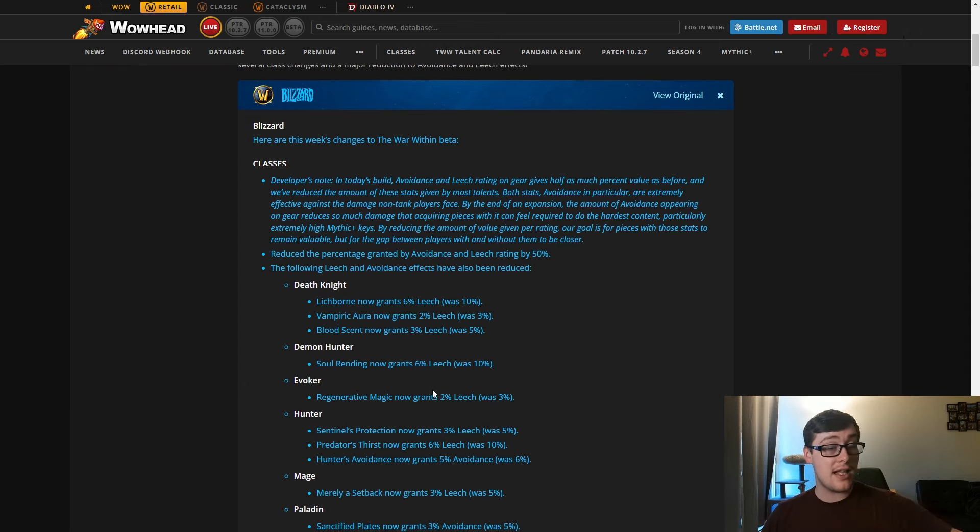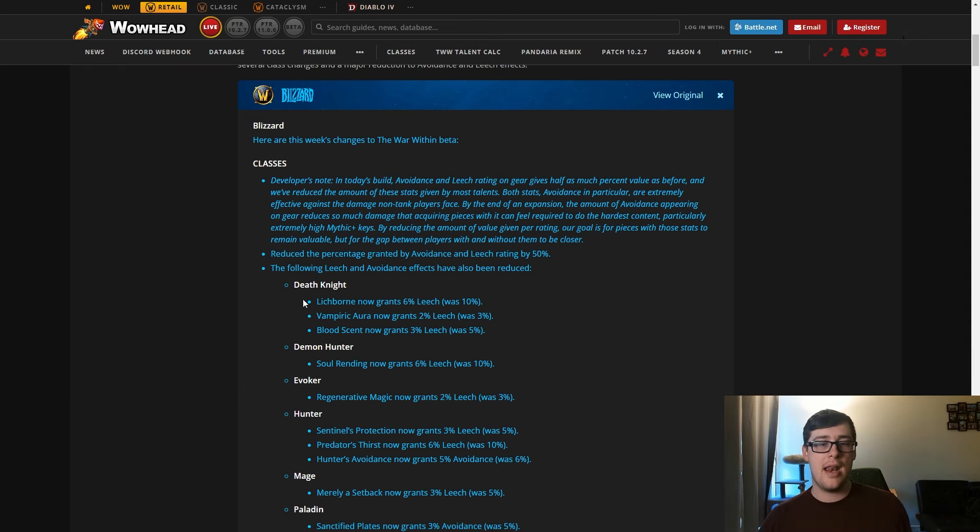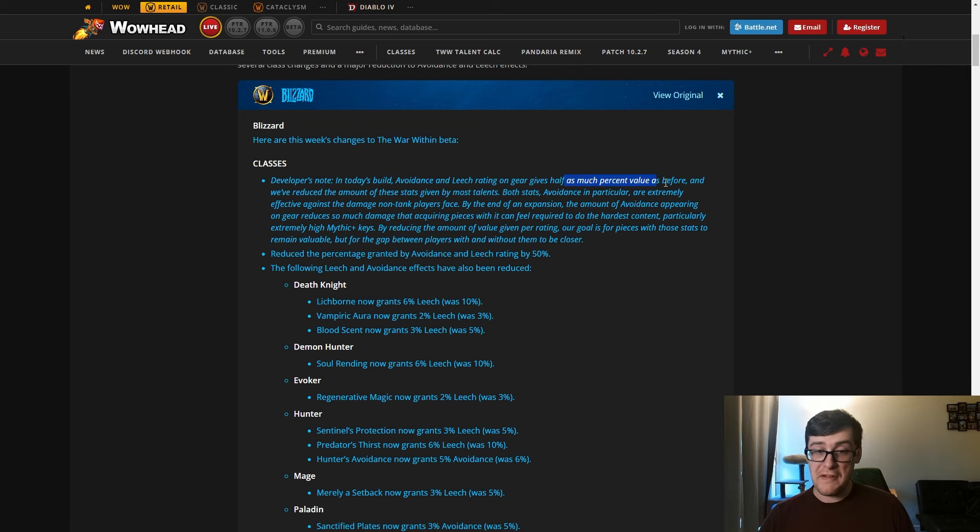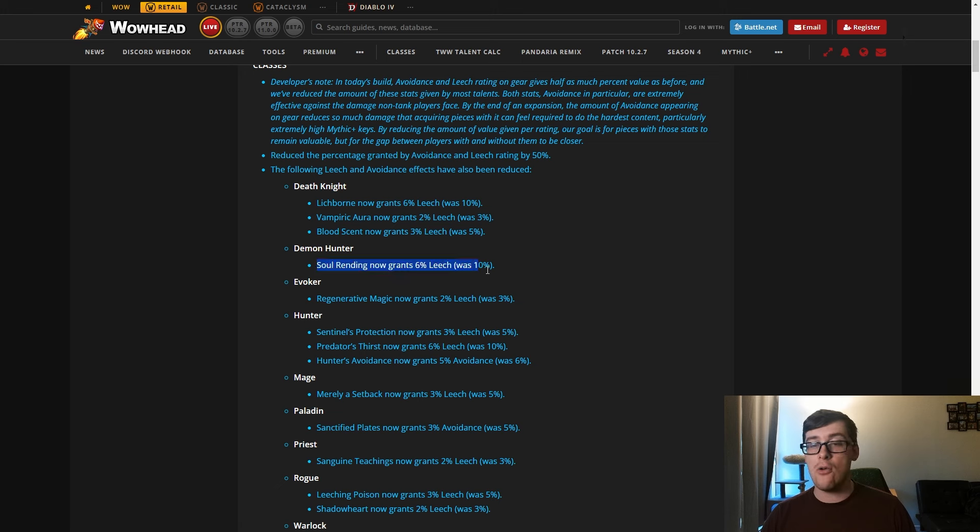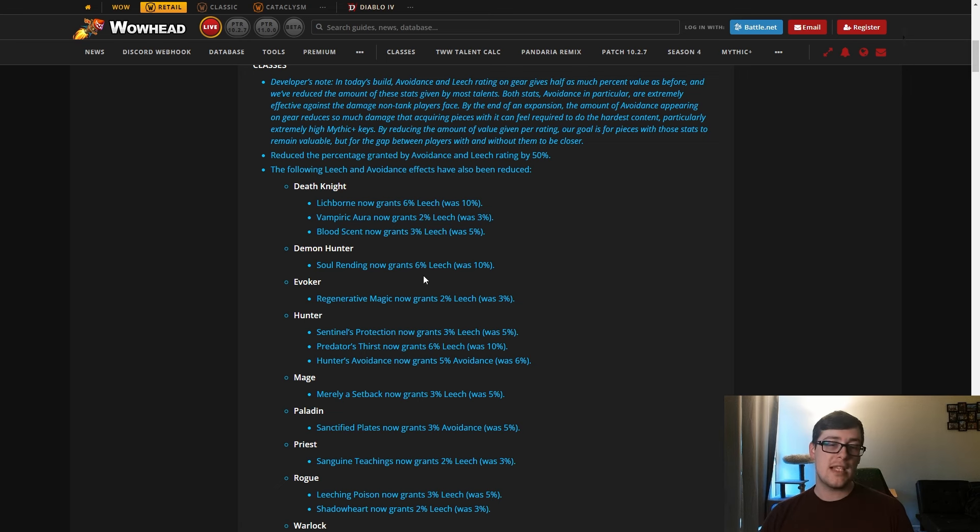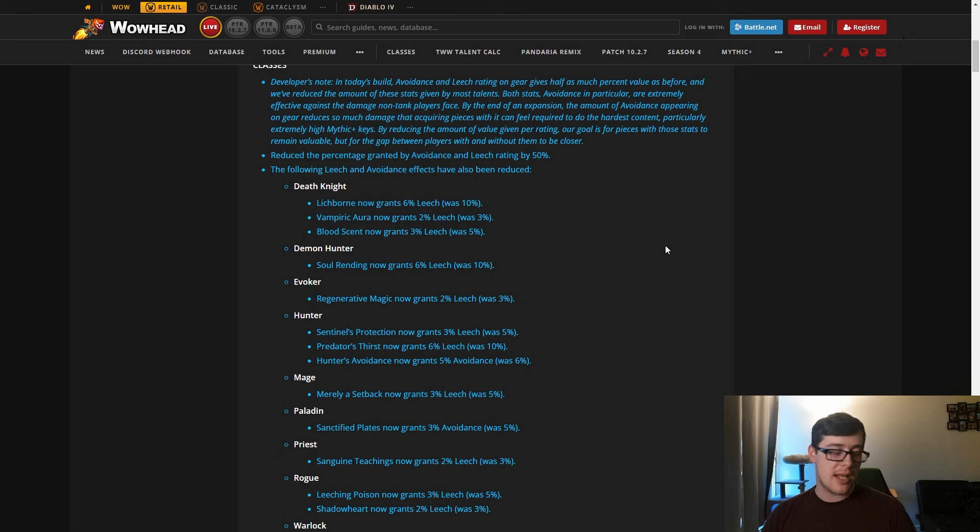First change is they're actually reducing the effectiveness of leech and avoidance on gear and a bunch of talents by about 50 percent. They also nerfed a bunch of talents that give you leech and avoidance. So Havoc now gives 10 percent for two points, and Soul Rending now only gives you 6 percent. Instead of 5 percent per point, it's now 3 percent per point.